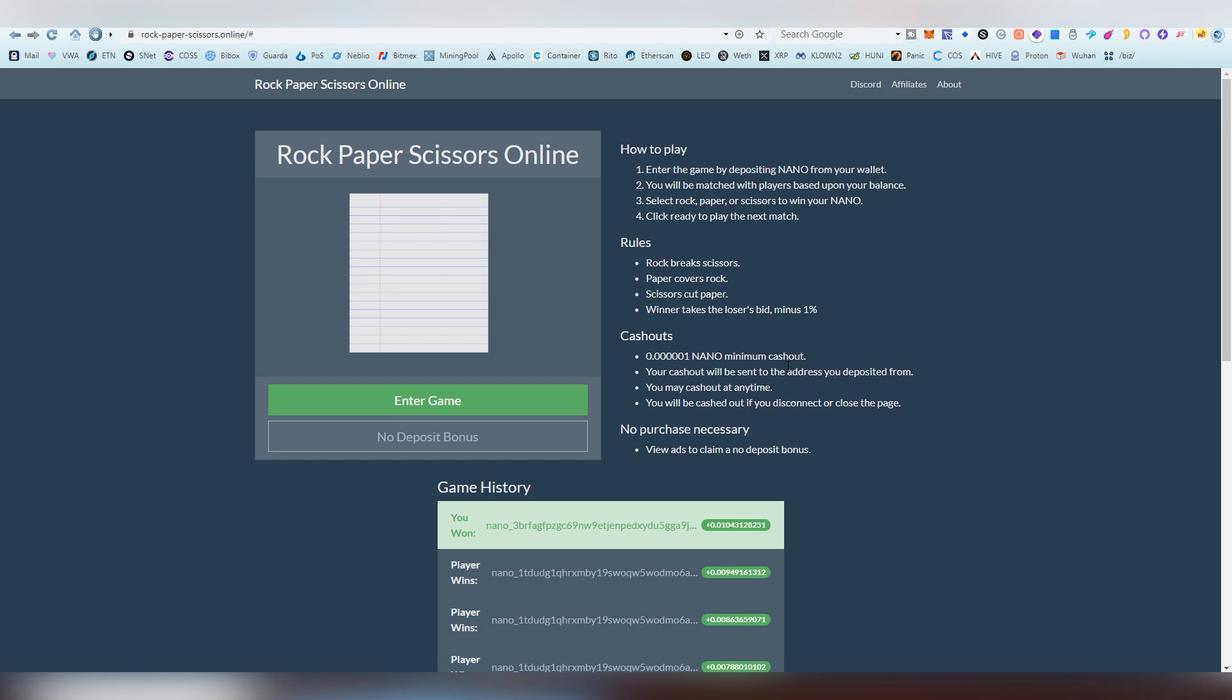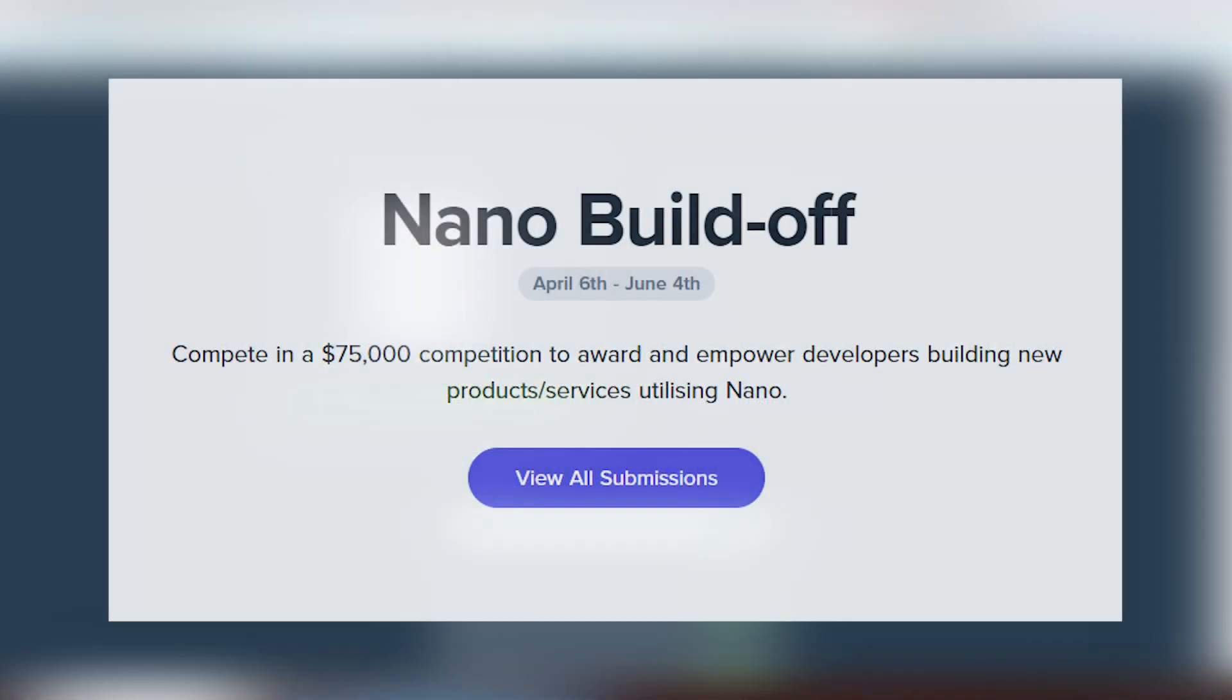It was made by an acquaintance of mine for the nano build-off contest, which was basically giving out $75,000 between the winners who were creating products and services utilizing nano.